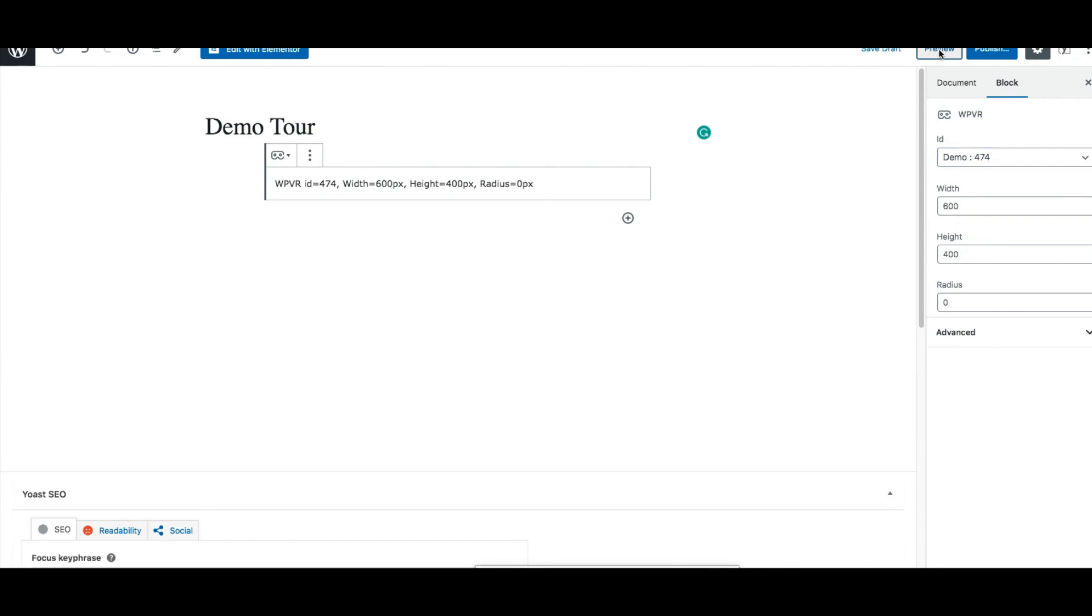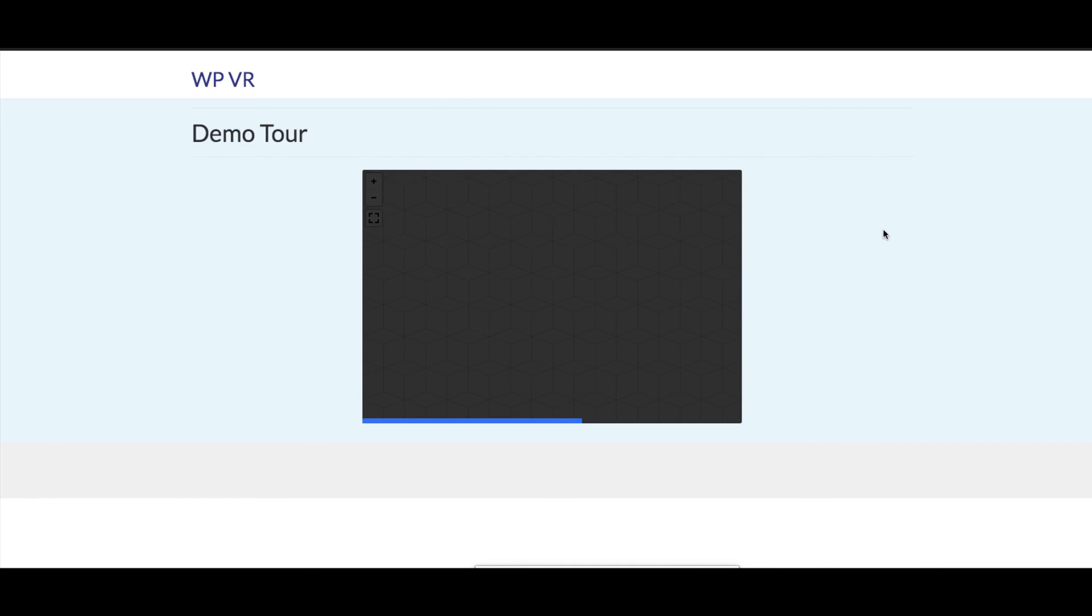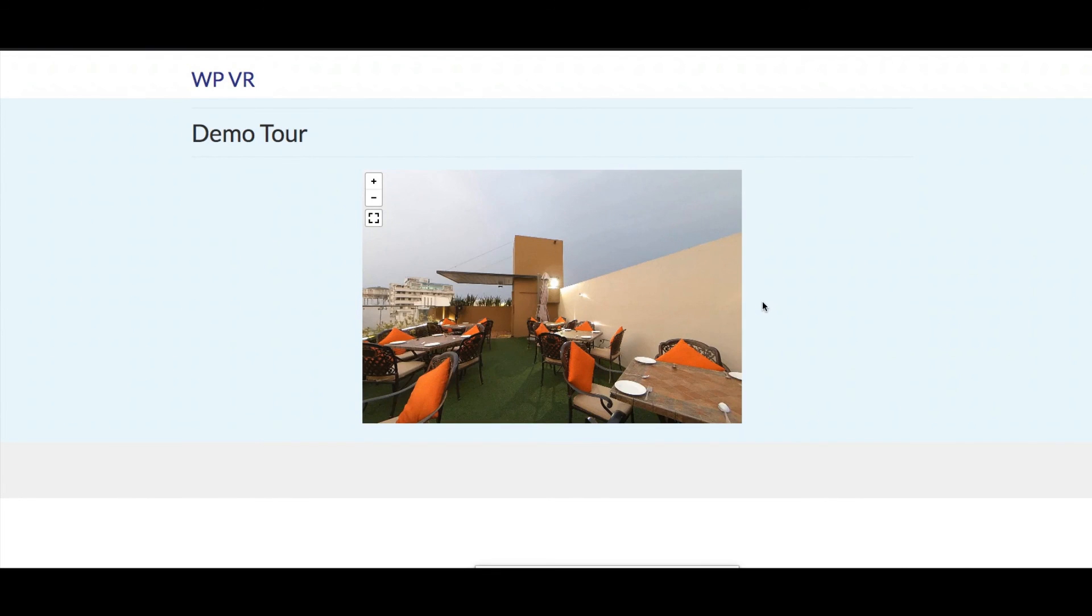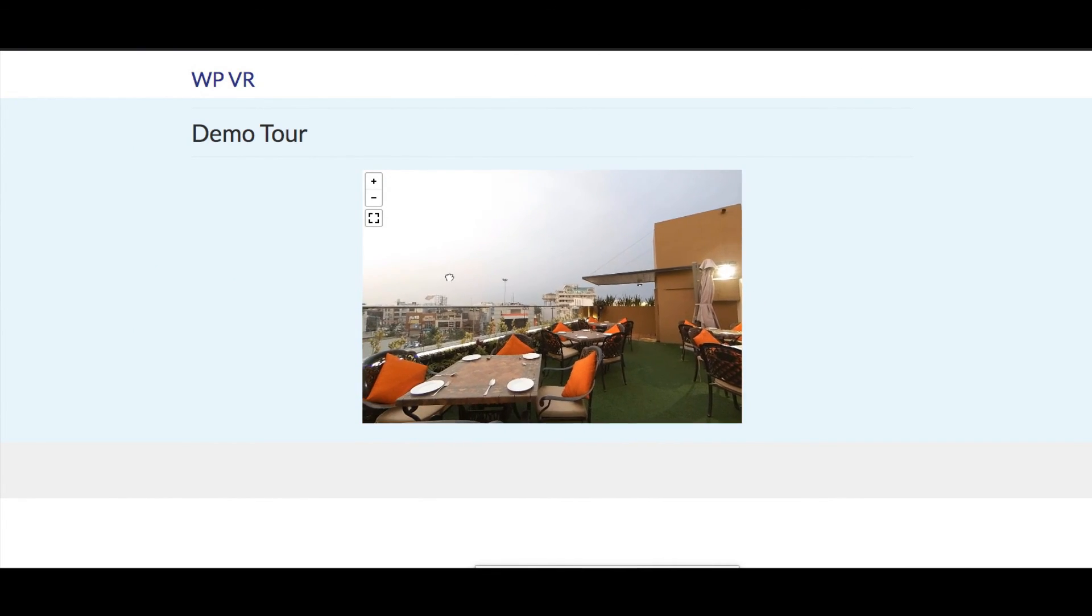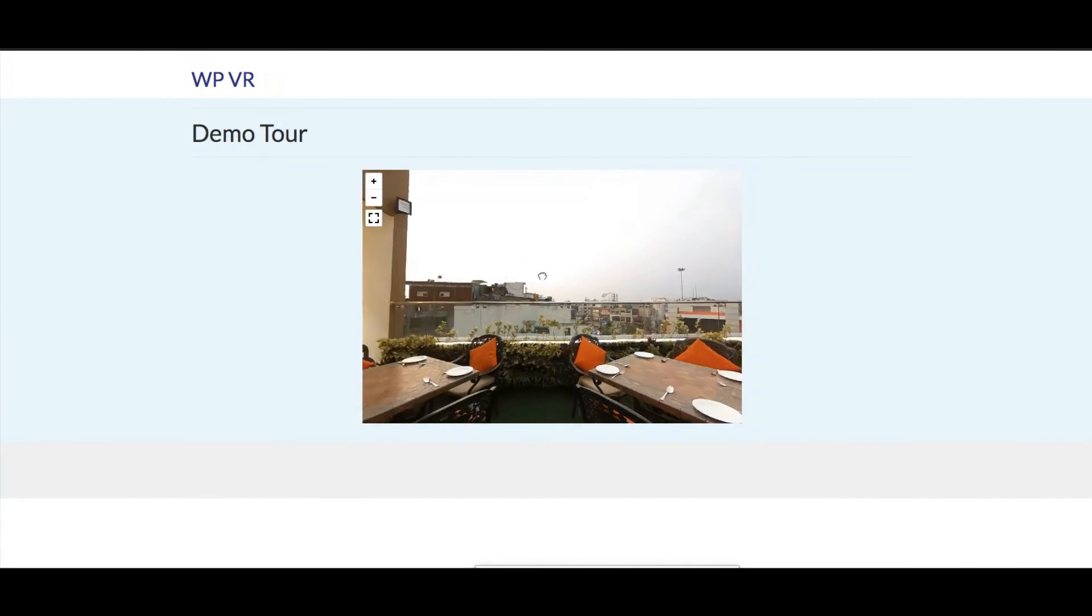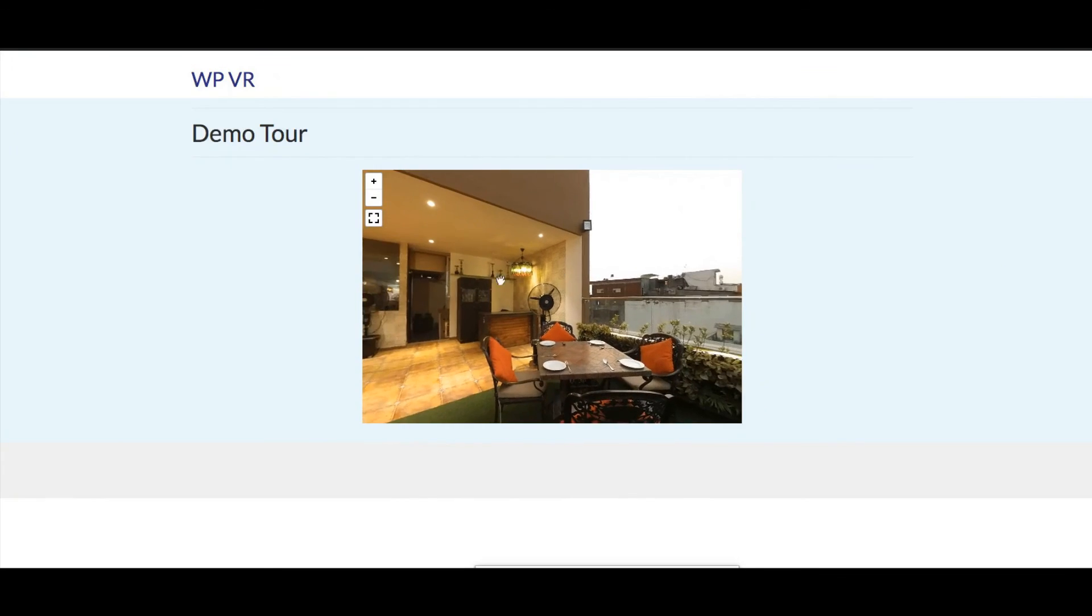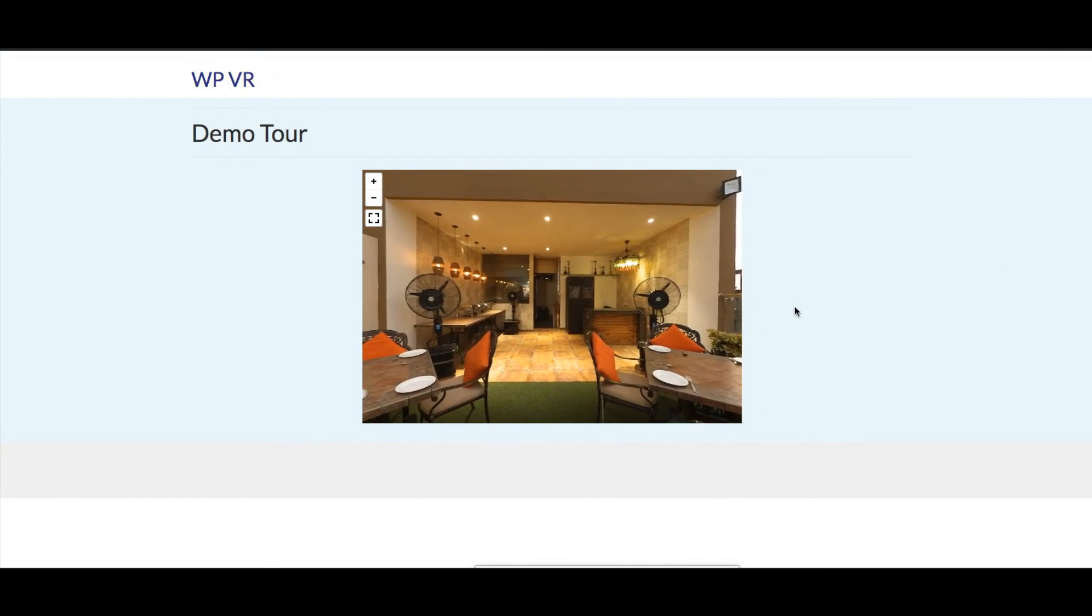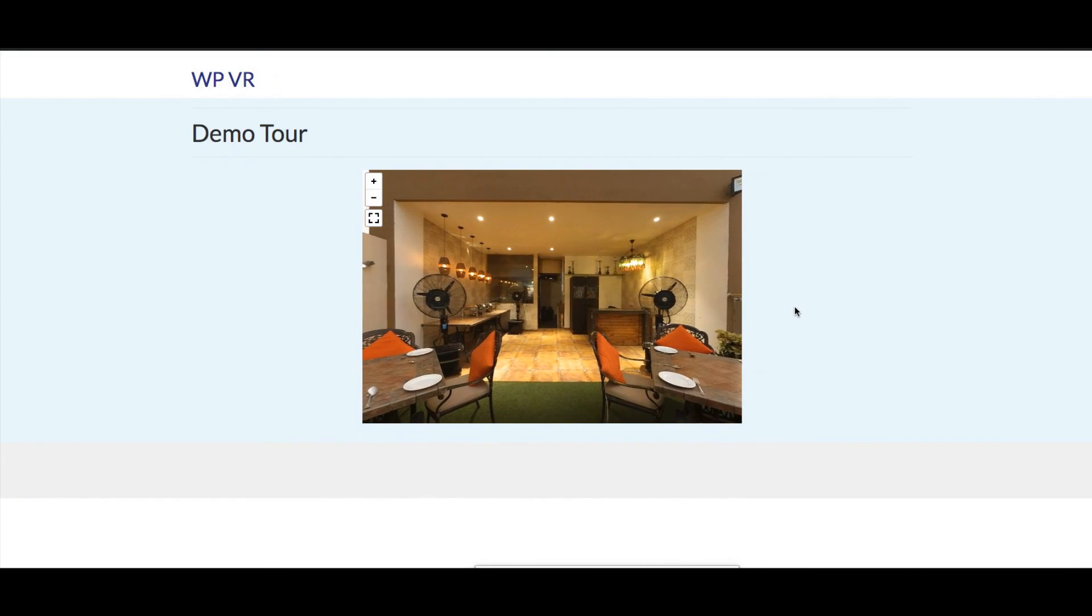Now if I click on preview and there you go. The tour is embedded on this page and I can navigate through this easily.